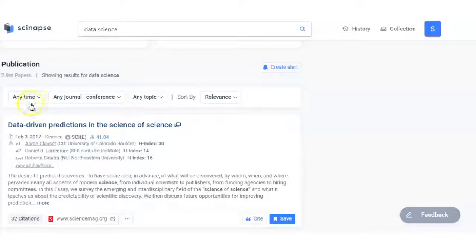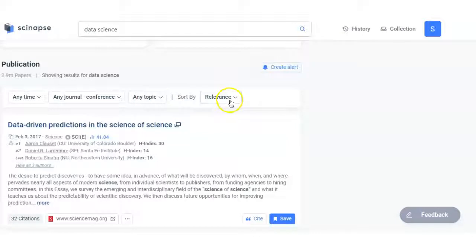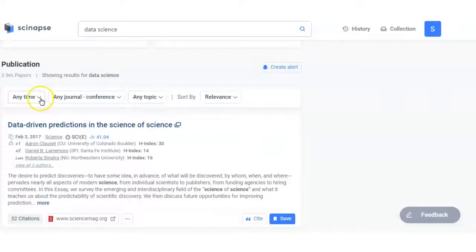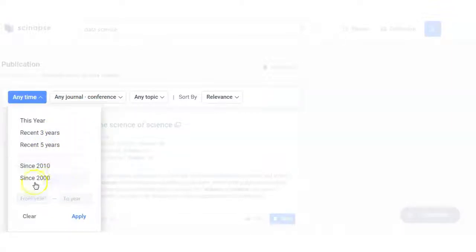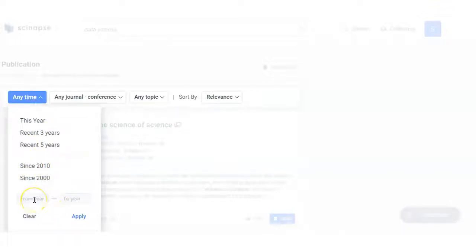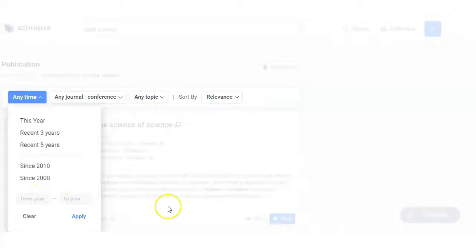These are some filters: any time, any journal, any topic, sorted by relevance. I am putting here the time frame filter and I just want to find out only the latest year, and that is for 2019 and 2020.